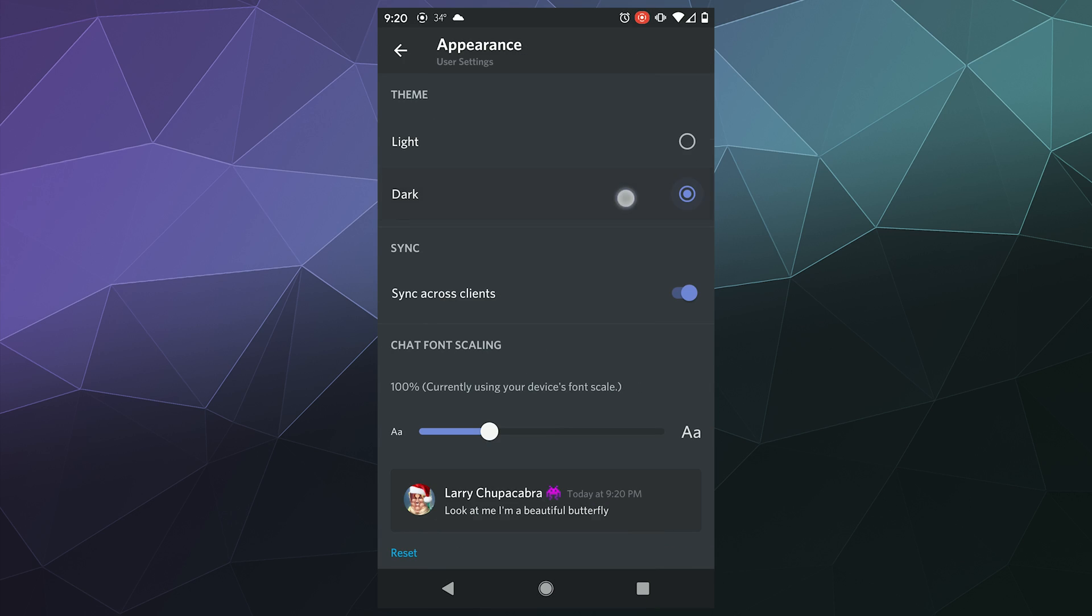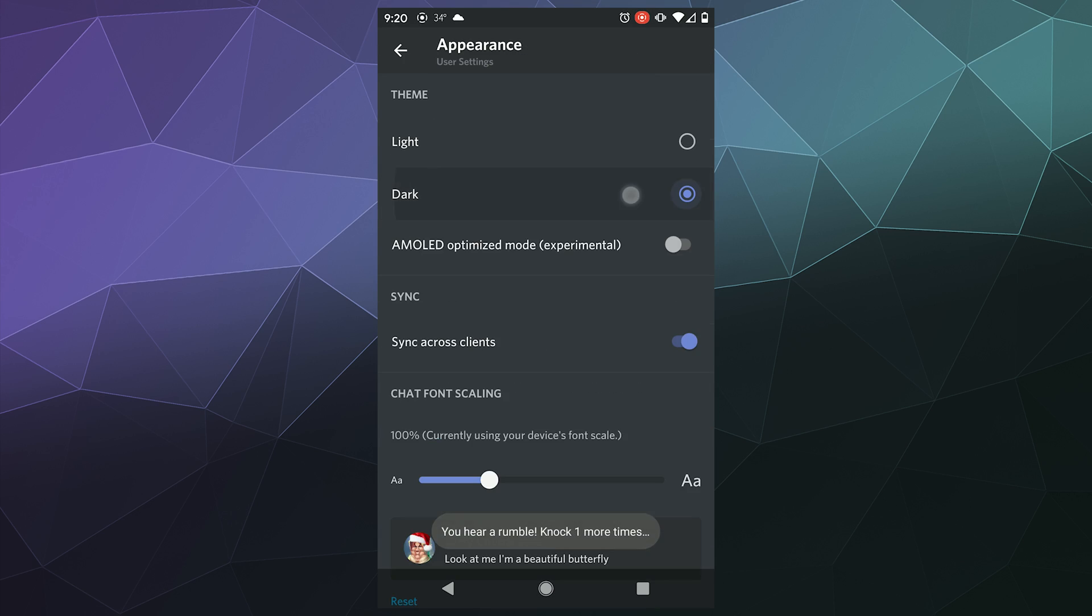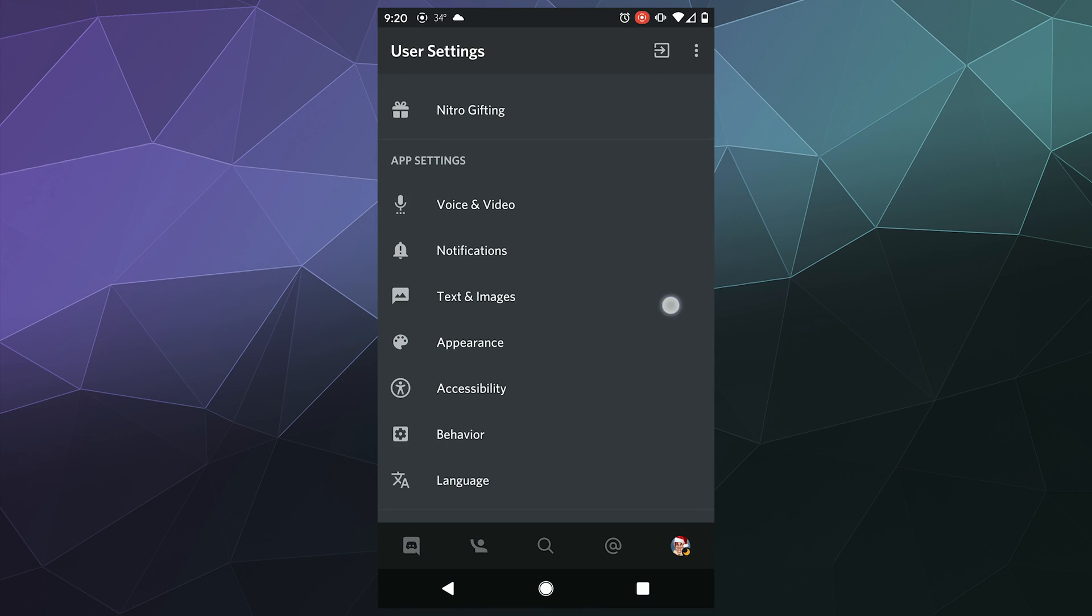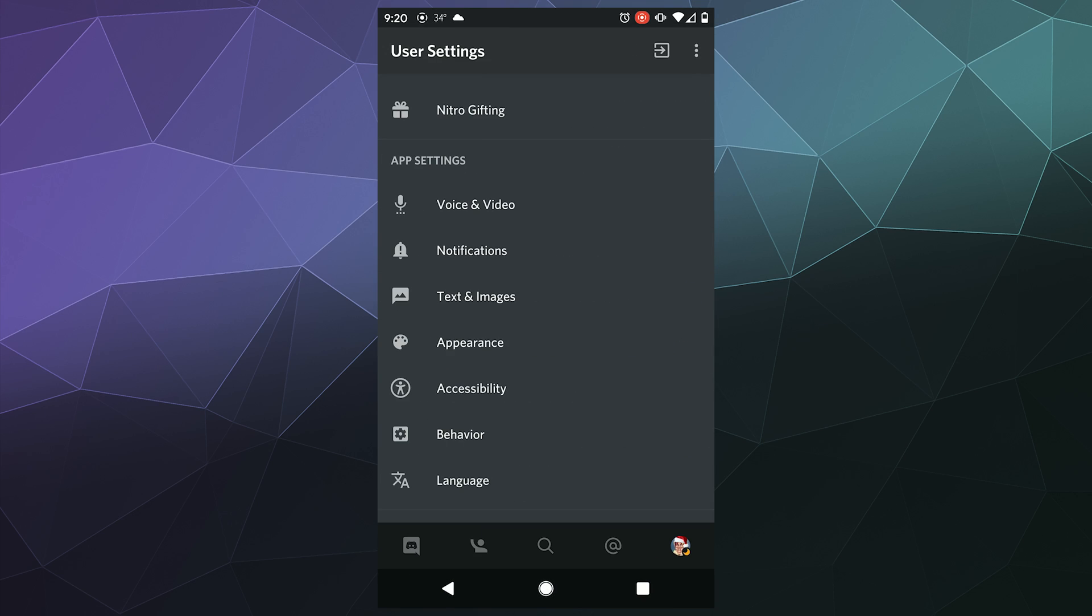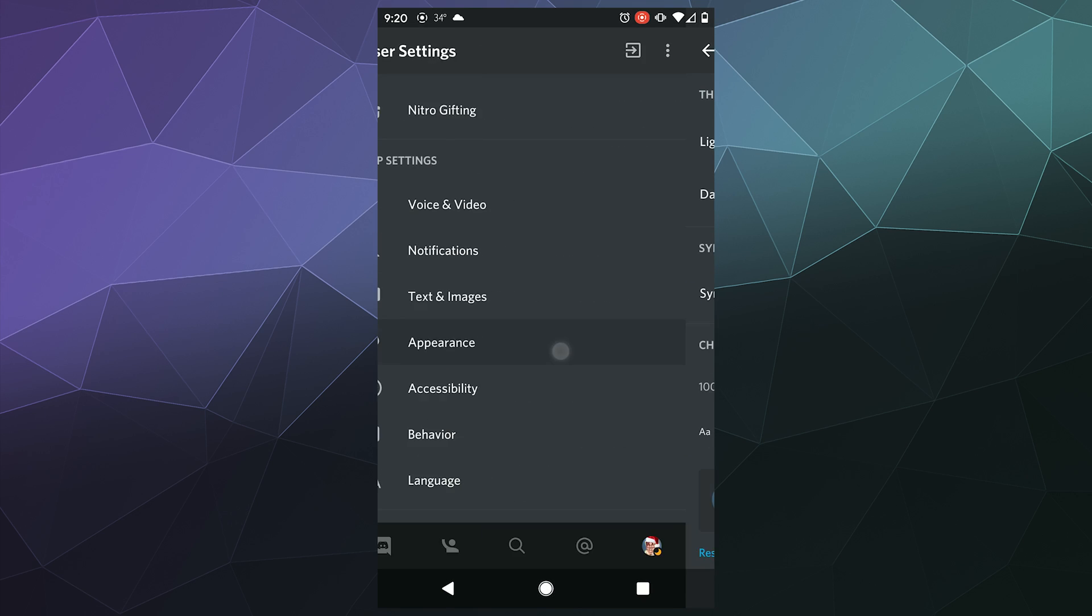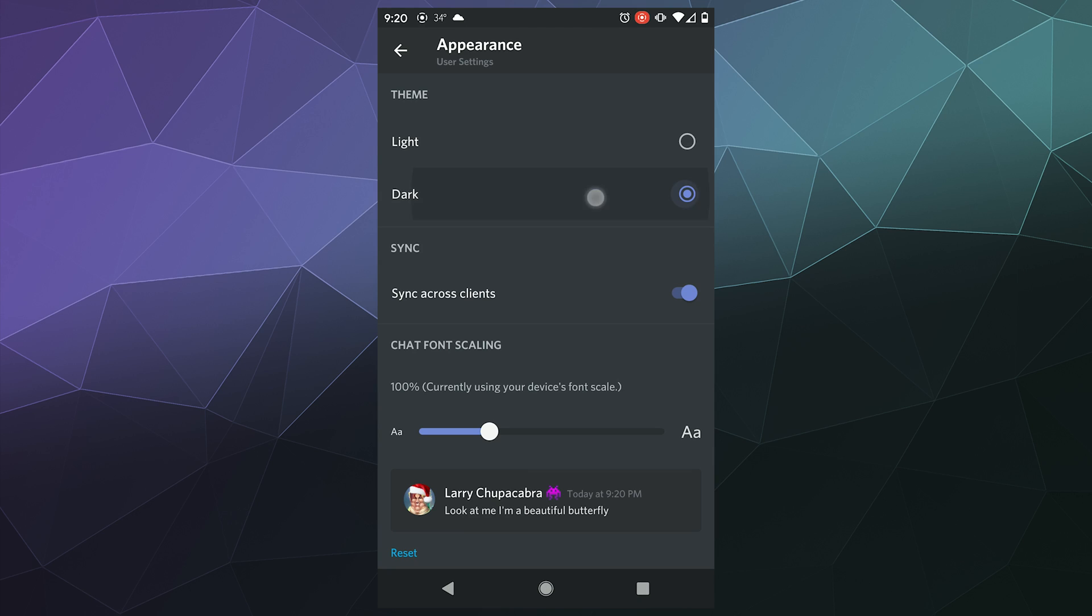you're just going to tap the dark mode button a whole bunch of times until it unlocks the hidden AMOLED optimized mode, which is currently an experimental mode. Whoops, I accidentally undid that. Let's just tap that a bunch of times.